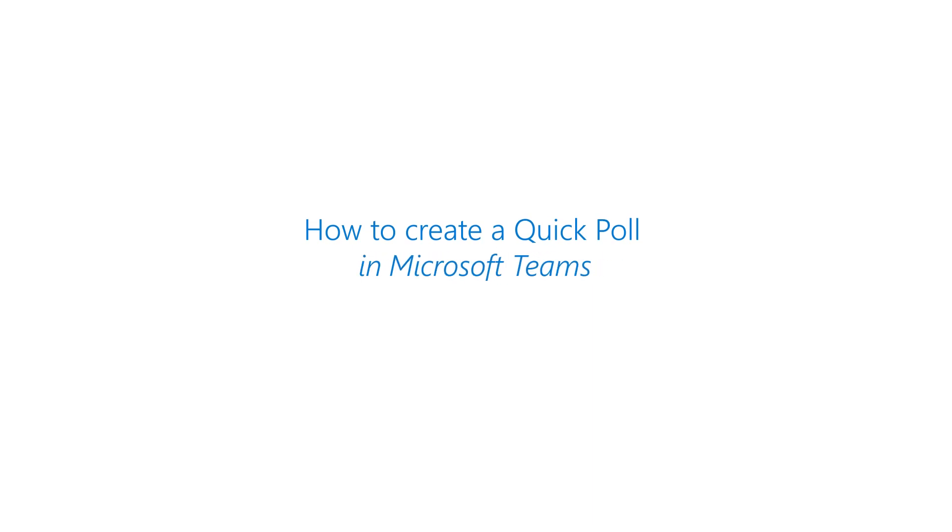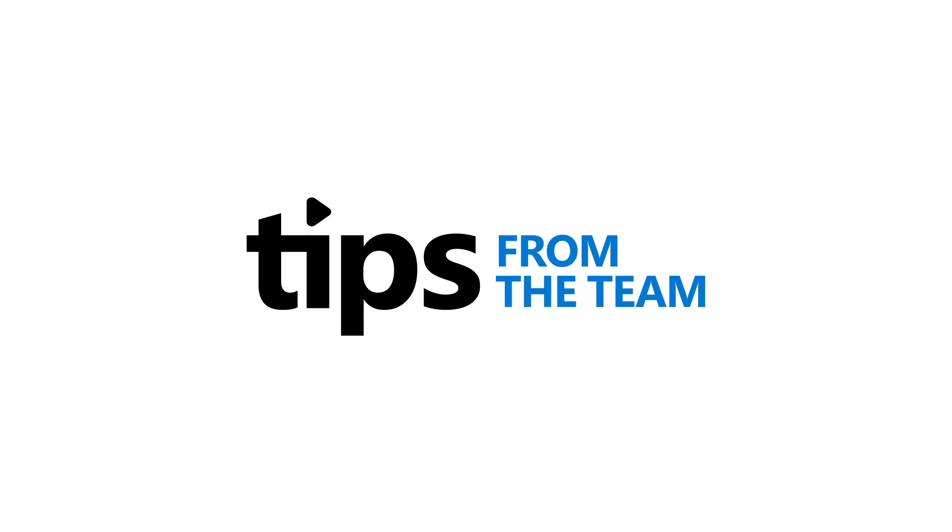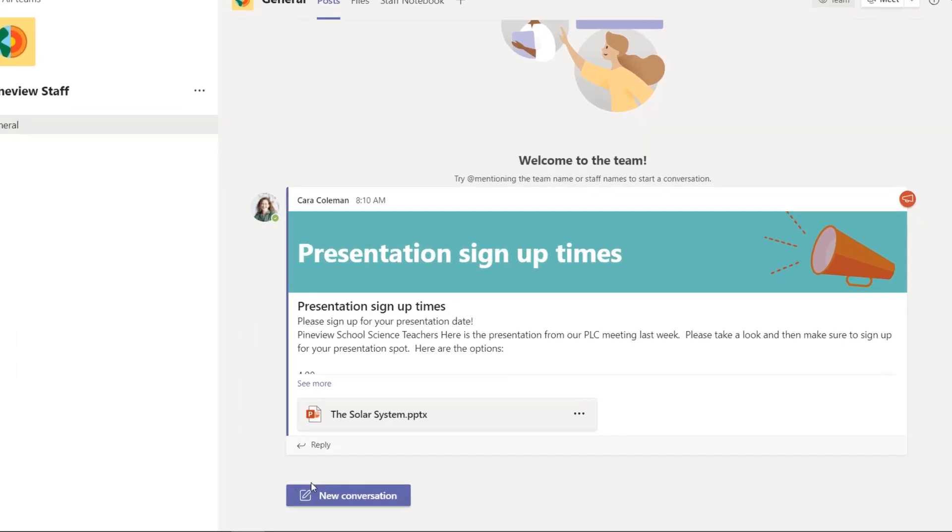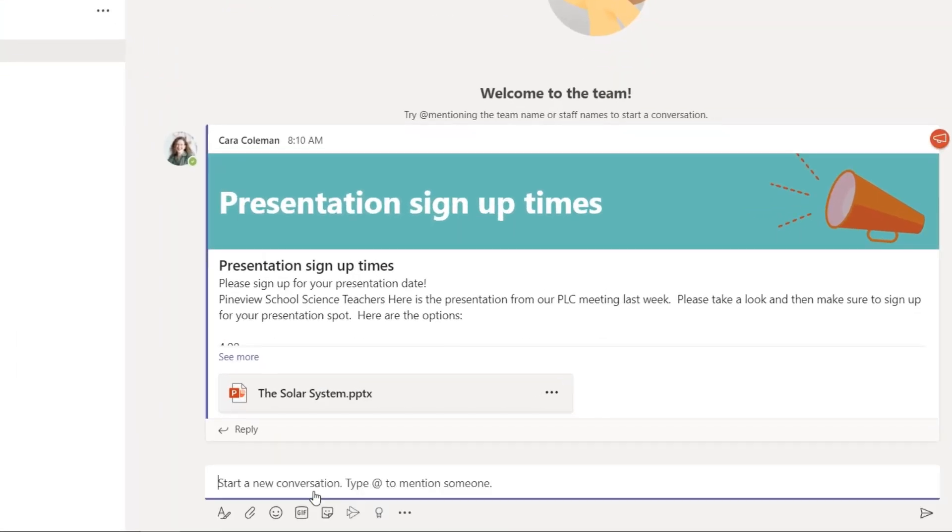I'll be showing how to make a quick poll in Microsoft Teams. I'm here in Teams and I'll click new conversation.